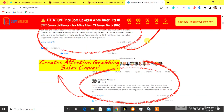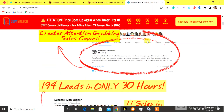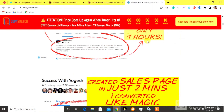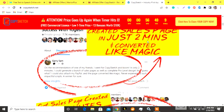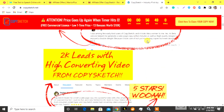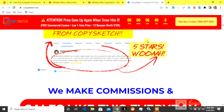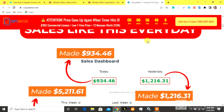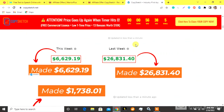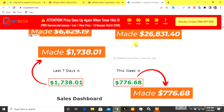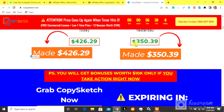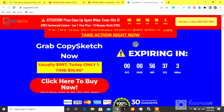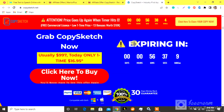No writing, marketing, or designing skills required. Cloud-based app — no need to install or download anything. 100% newbie-compatible software. Special one-time affordable price. Commercial license included to make consistent income online. 24x7 dedicated customer support.